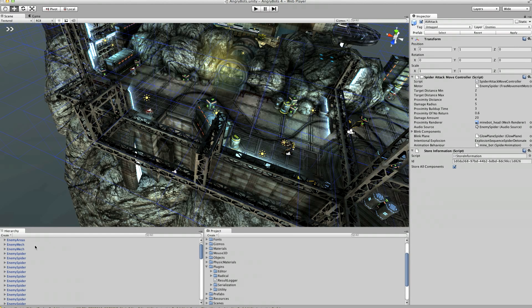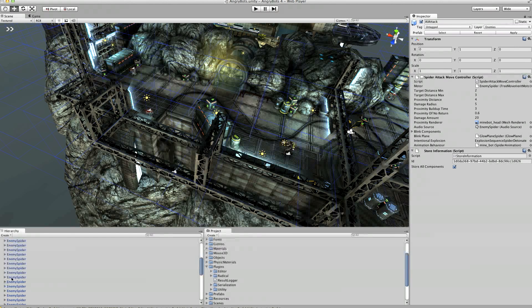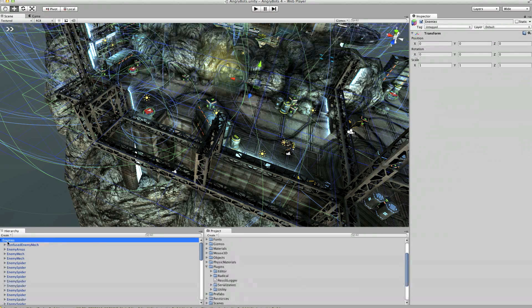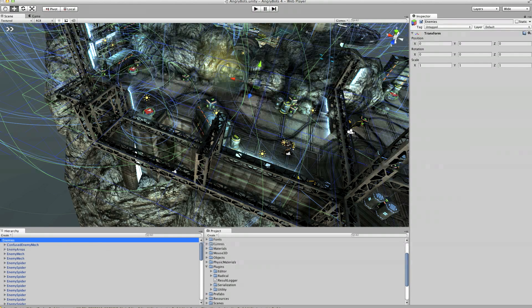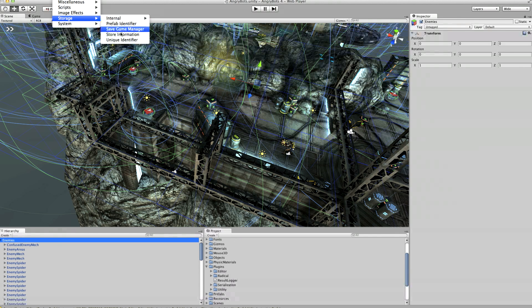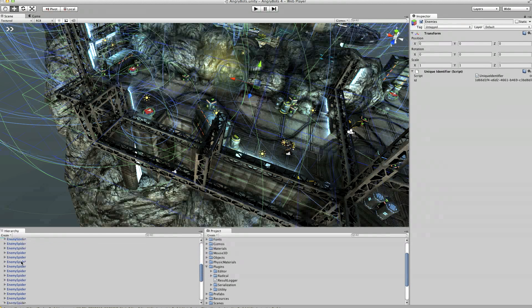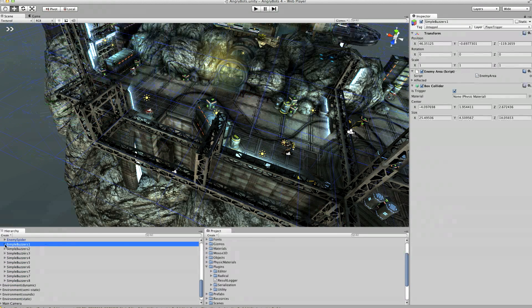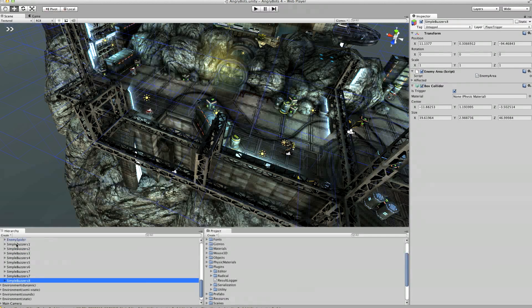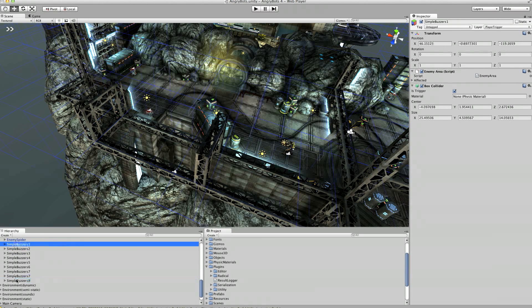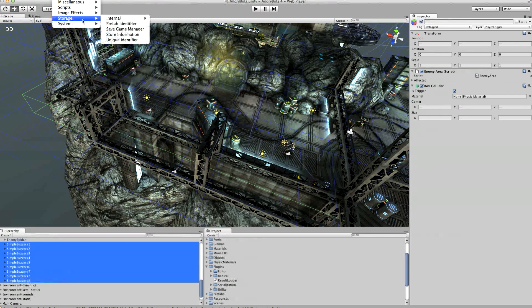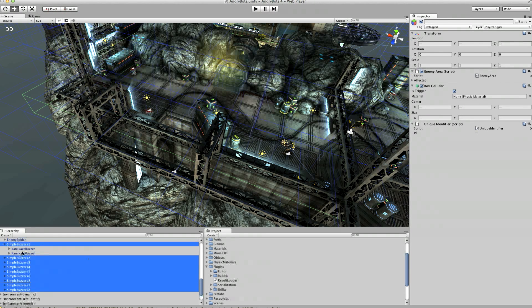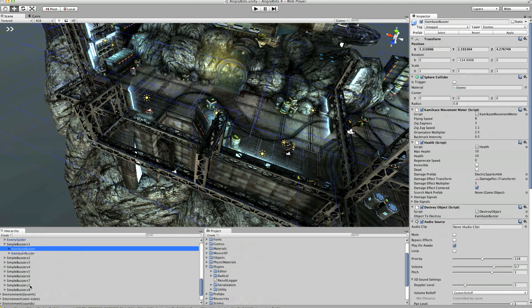OK. Let's do something with the whole area. They exist inside this enemy's area. So we should probably go and tag that in some way. Let's give it a unique identifier. And these simple buzzers contain the kamikaze buzzers. We'll probably want to tell all of those that we know where they are. So we'll go and give those a unique identifier. And then let's have a look at these kamikaze buzzers.